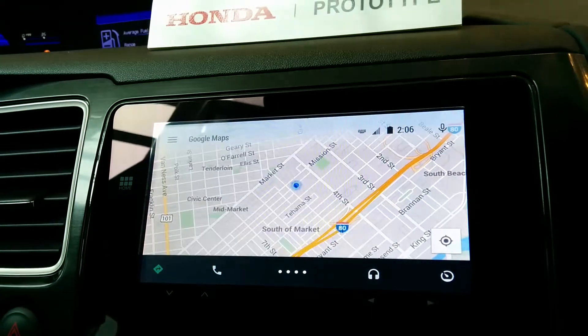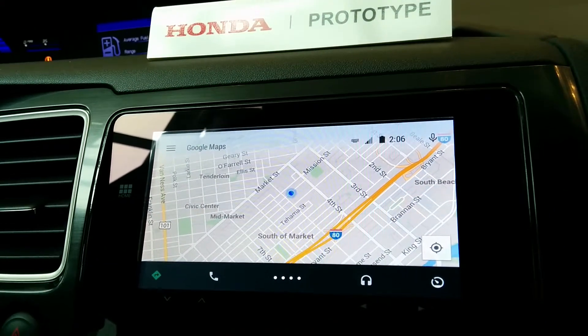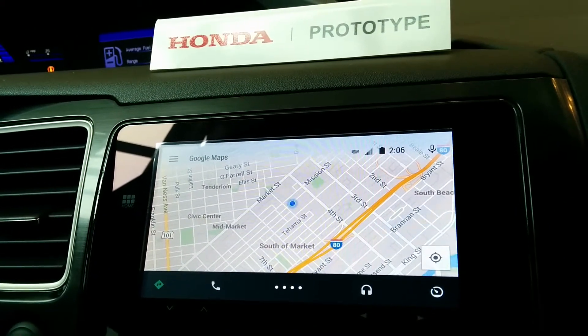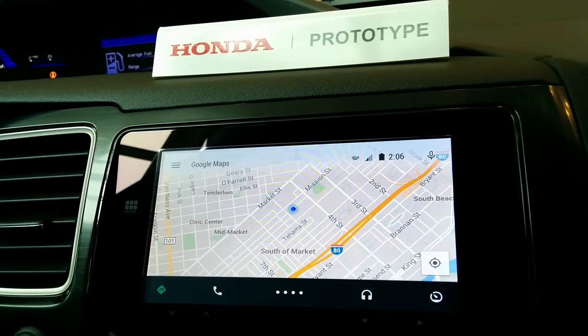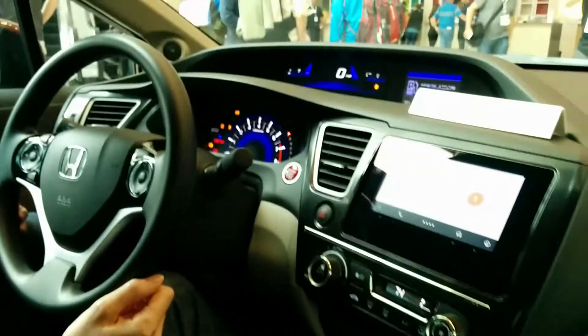And then, of course, Google Maps. So this is Google Maps adapted for the car. I can just press the microphone button on the steering wheel — navigate to Alamo Square.